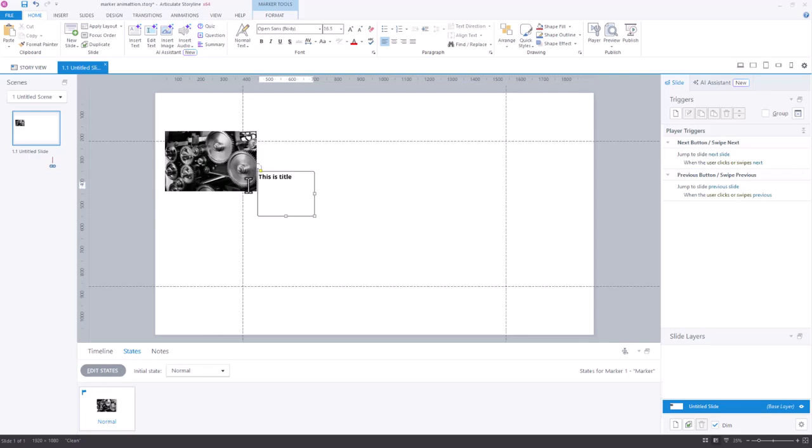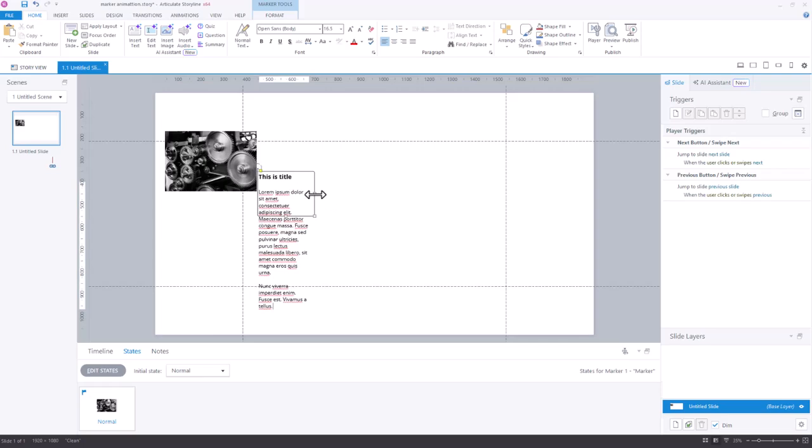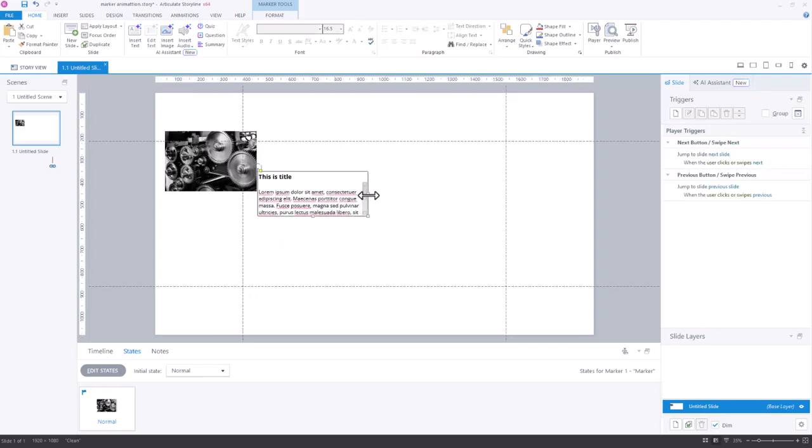And then I'll just put in some random text here. I'll do some lorem ipsum text. And so now we have this marker here.